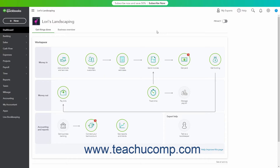As mentioned in the previous lesson, QuickBooks Online Plus provides basic time tracking for employees if you don't subscribe to either the QuickBooks Payroll and/or QuickBooks Time Service. This lesson examines the basic time tracking available in QuickBooks Online Plus, which is still currently in its beta stage as of the time this lesson was created. This means that the available time features will likely change as it develops.